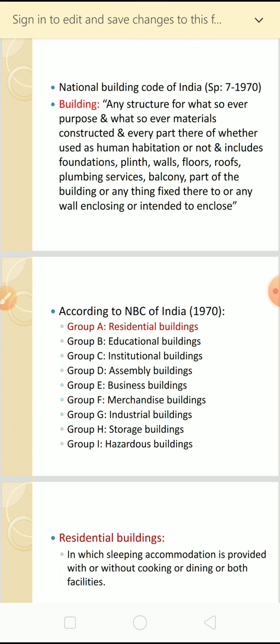According to NBC, there are different types of buildings categorized into different groups: Group A is residential buildings, Group B is educational buildings, Group C is institutional buildings, Group D is assembly buildings, Group E is business buildings, Group F is merchandise buildings, Group G is industrial buildings, Group H is storage buildings, and Group I is hazardous buildings.